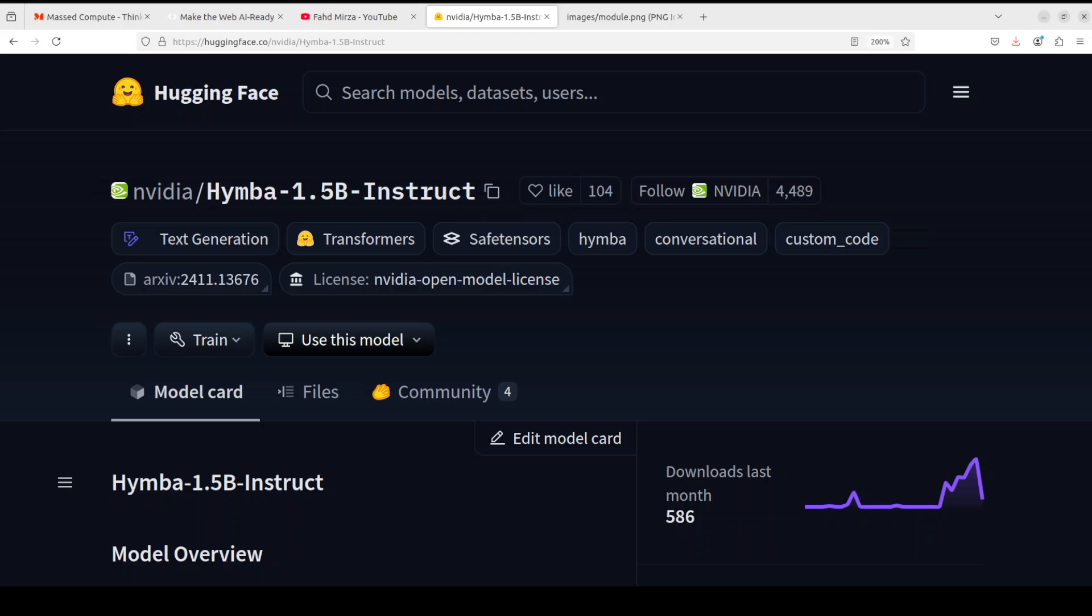This model is ready for commercial usage. The license is released under NVIDIA's open model license which is a bit restrictive, but I would highly suggest you go to their model card and read through the licensing terms if you are looking to use it commercially. I will drop the link to it in video's description.